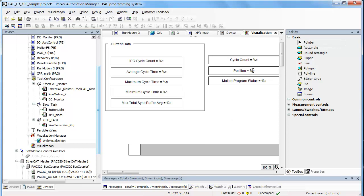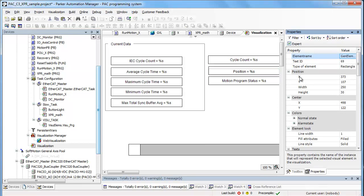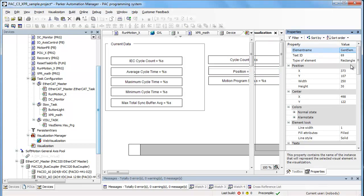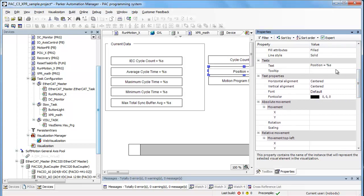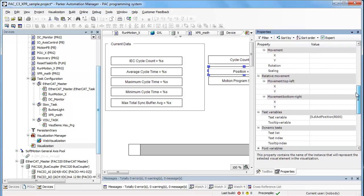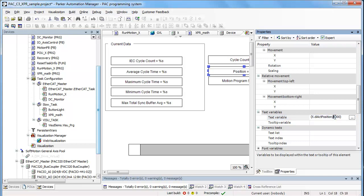This window here has the position. Select that and then go into the properties and scroll down. There's the text that's displayed — the actual text variable is 'di act position divided by 8,000'. This motor is 10,000, so go ahead and change that to 10,000.